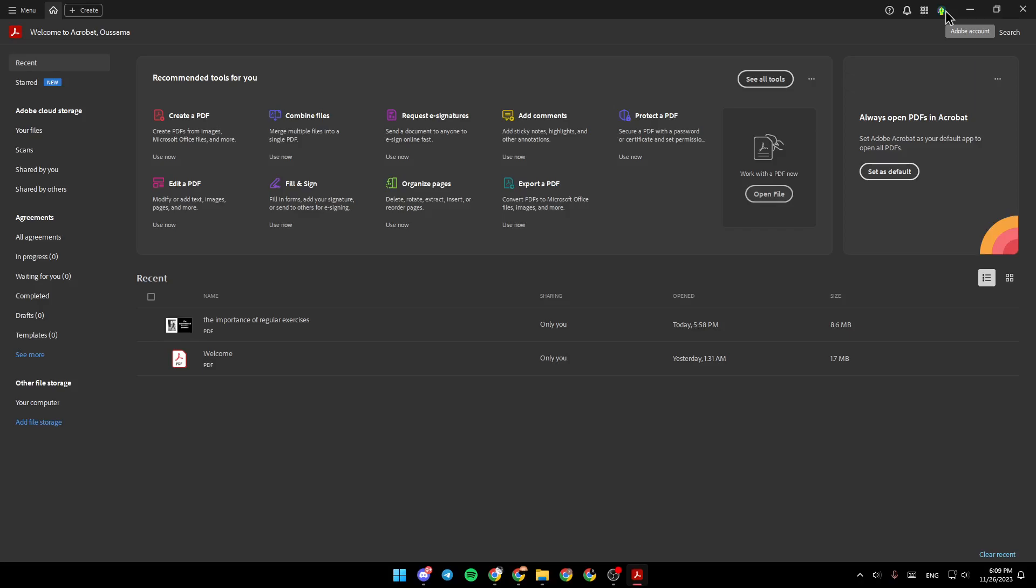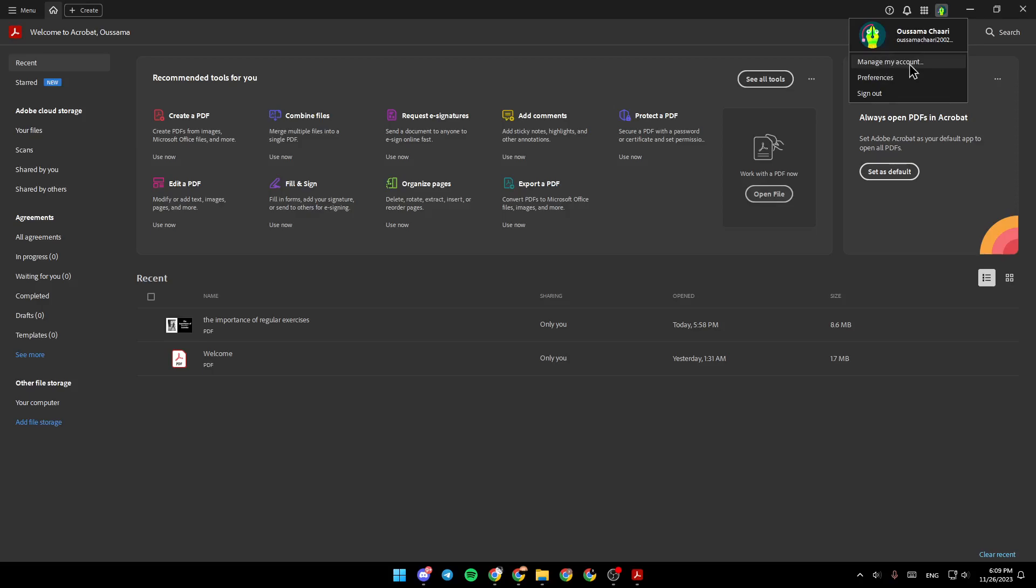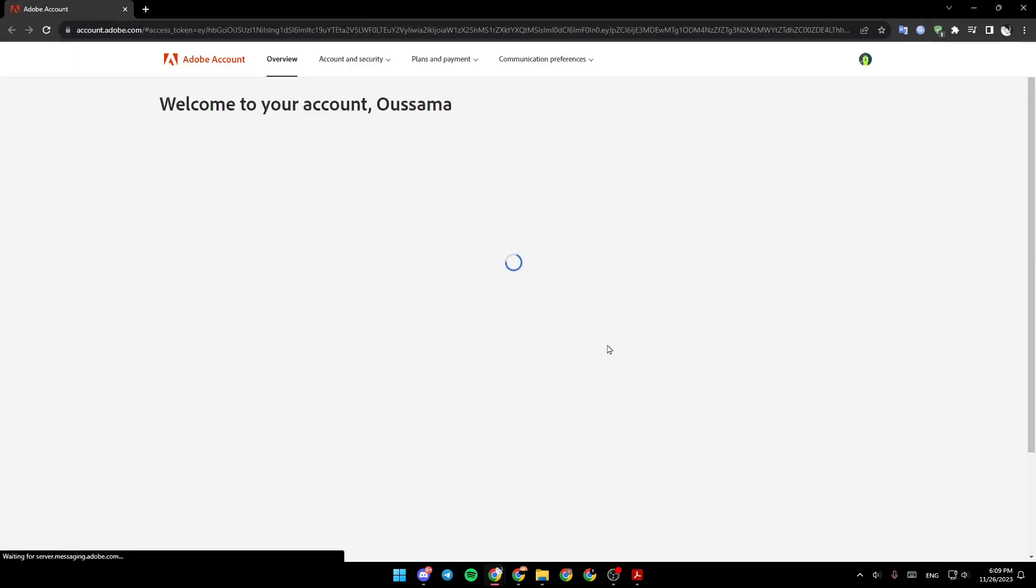So if you are not signed in, go ahead and click on your profile, and right here you're going to find the sign-in option. And so for me, I'm going to click on Manage My Account. And once you click on Manage My Account, you're going to be directed to the navigator.